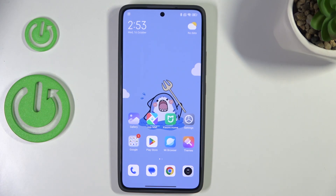Hi everyone, in front of me I've got the Xiaomi 14T and let me share with you how to check for the software updates on this device.